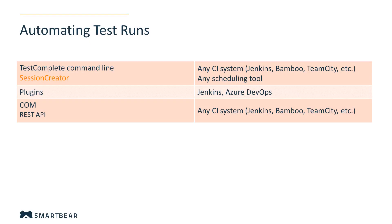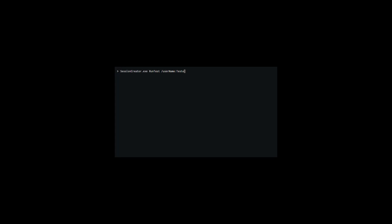Session Creator is a utility shipped with TestComplete. It enables you to open an interactive user session and run TestComplete tests. For example, this command opens a user session under the specified account and then runs the WebStore project.